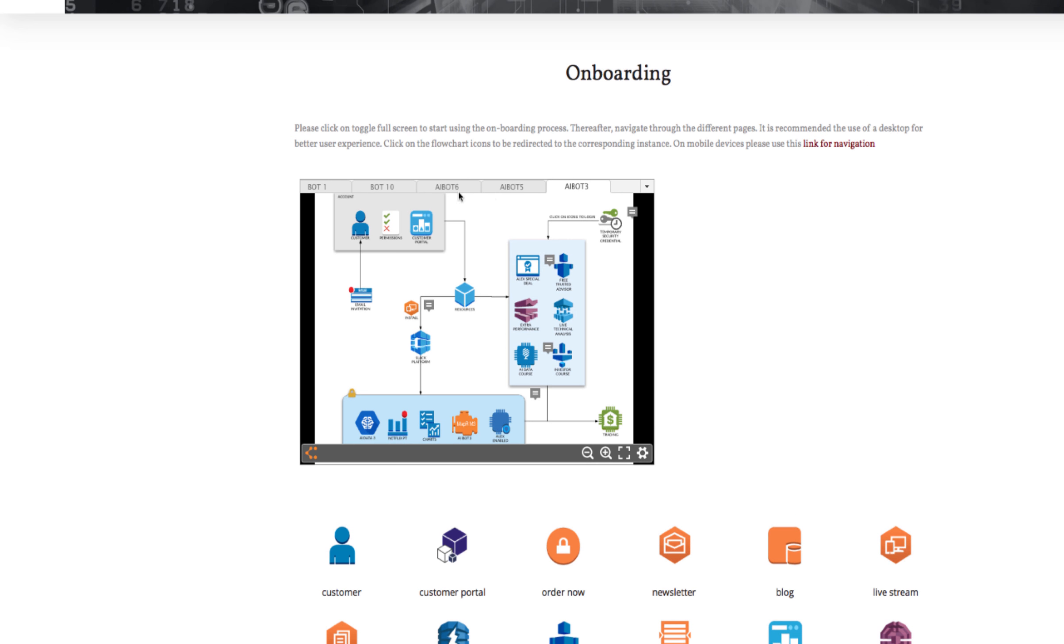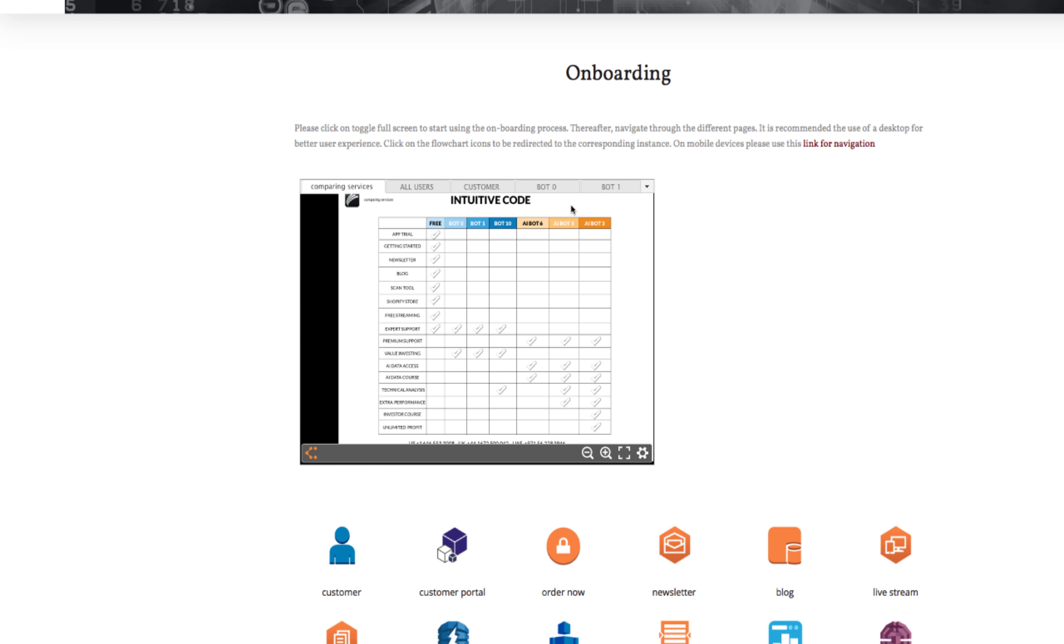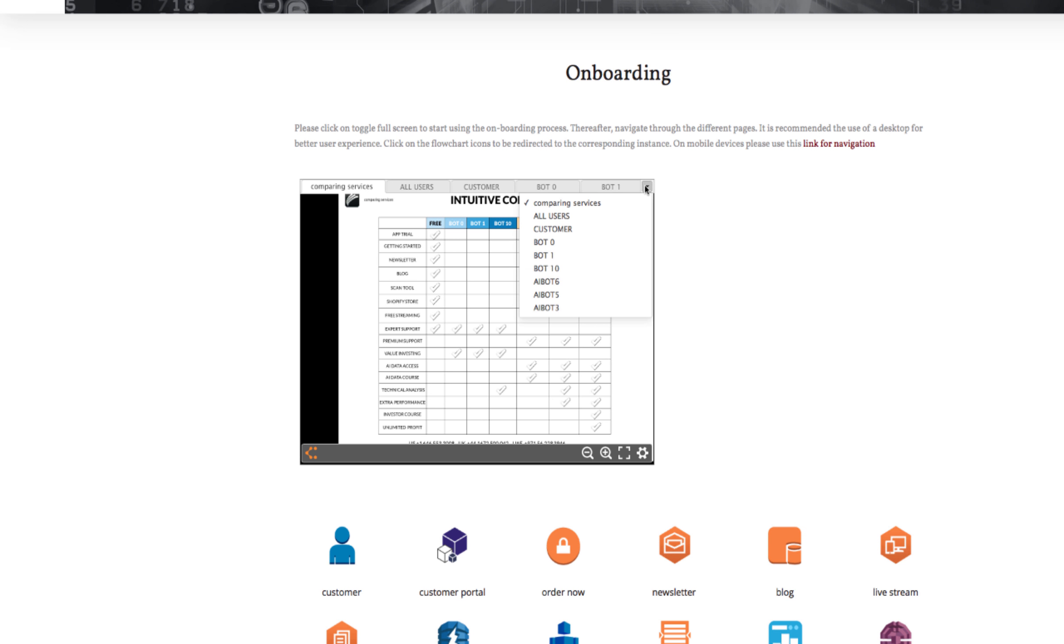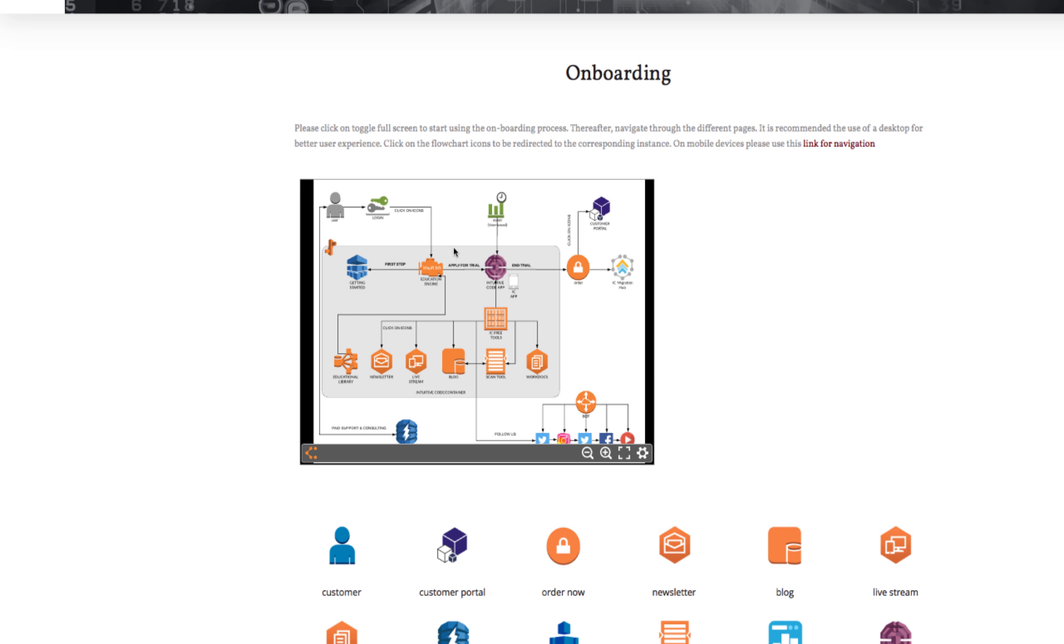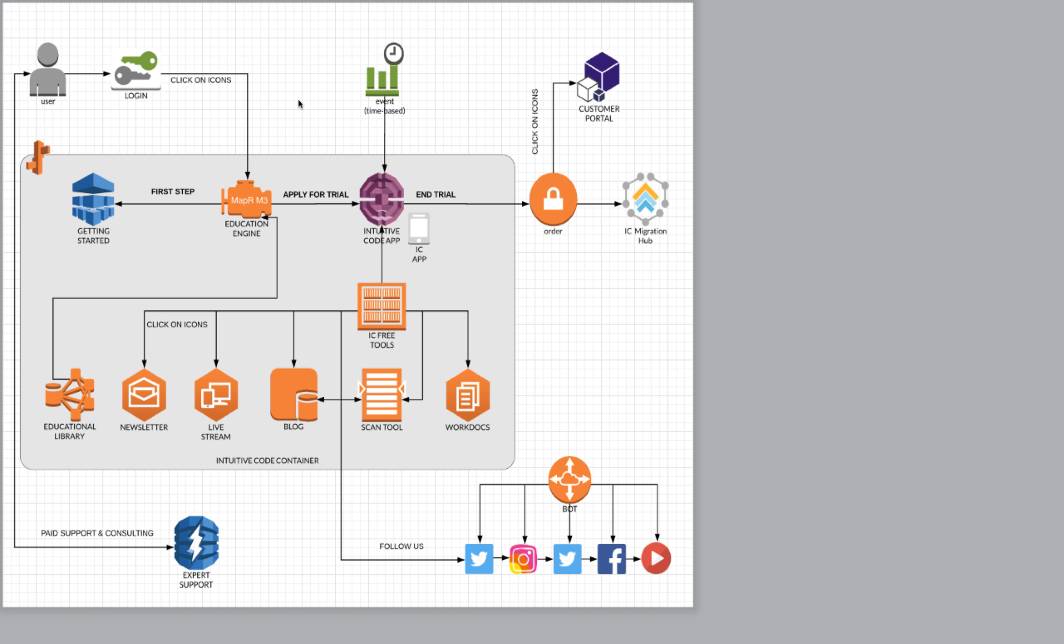Having said this, this flowchart is divided into different types. I'm going to click here for example a comparison between different services. Then you have flowchart for all users, for customers, and then different services for non-professionals. If you click here you can visualize it step by step.